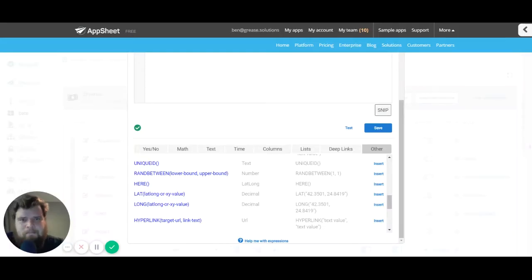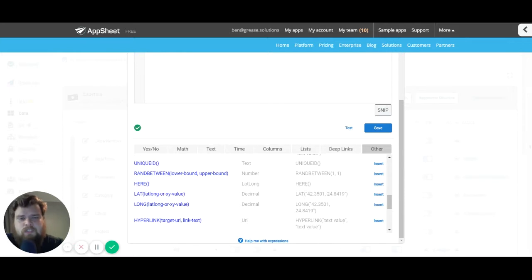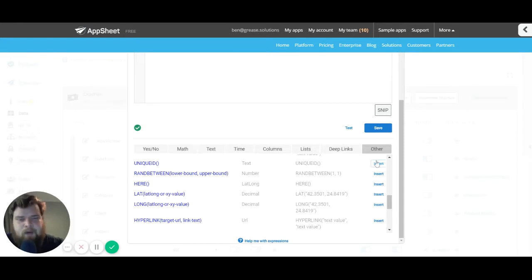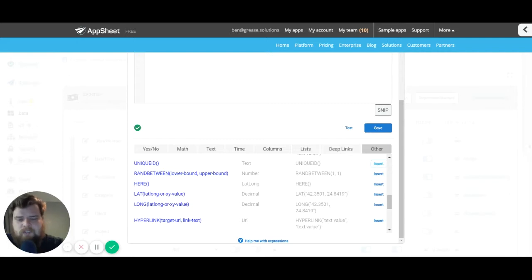How's it going everybody, my name is Benjamin Anderson. In today's video we're continuing our expression series by talking about useful expressions in the different tabs at the bottom of your expression assistant.